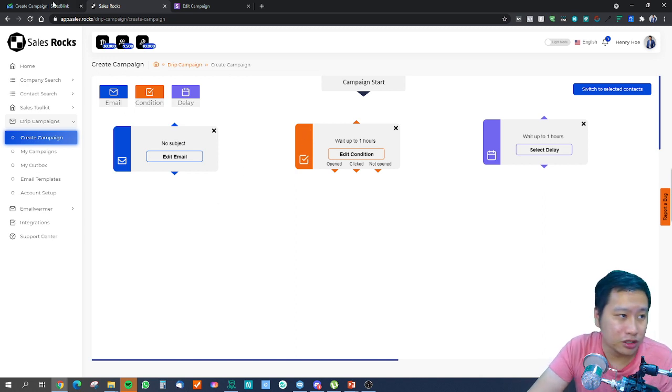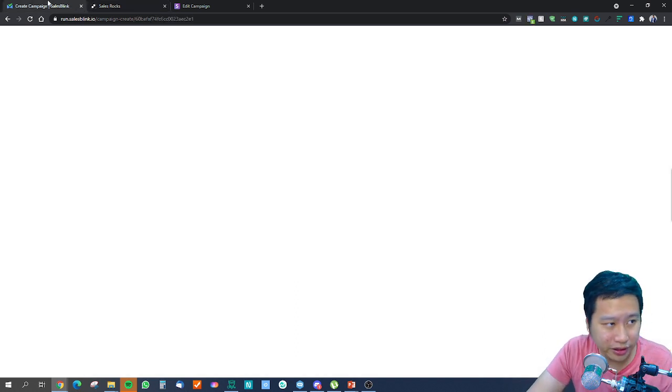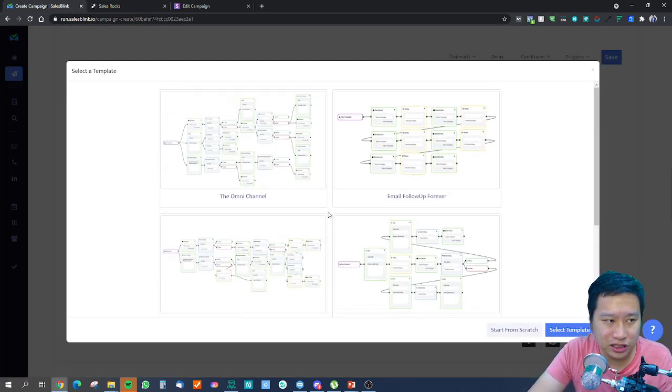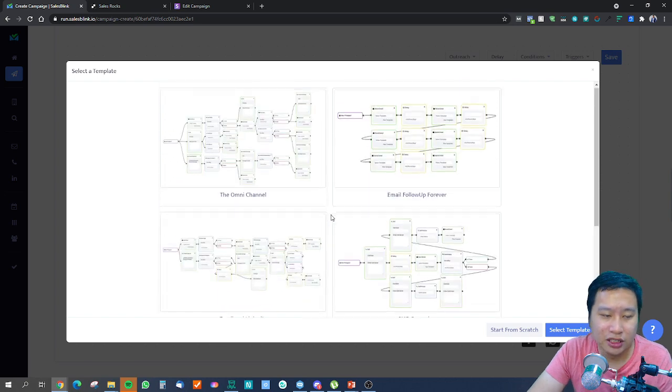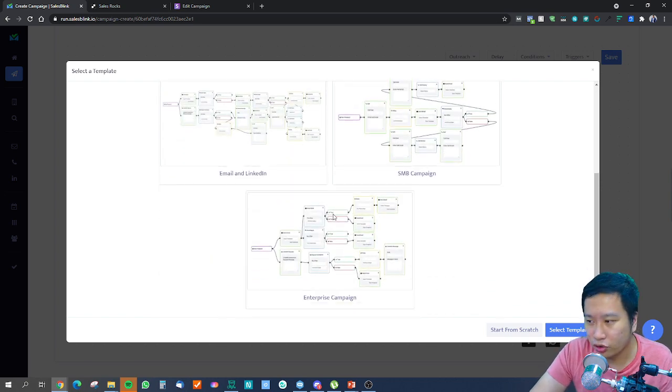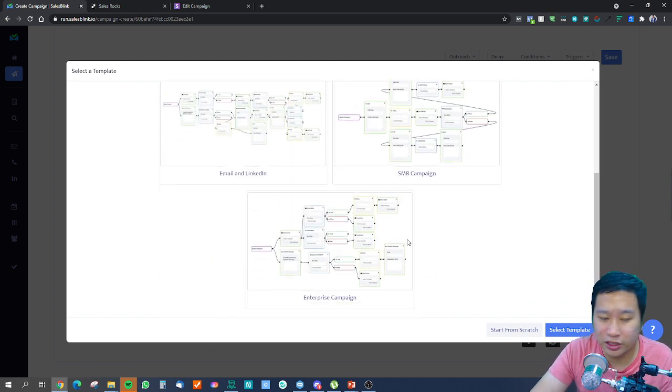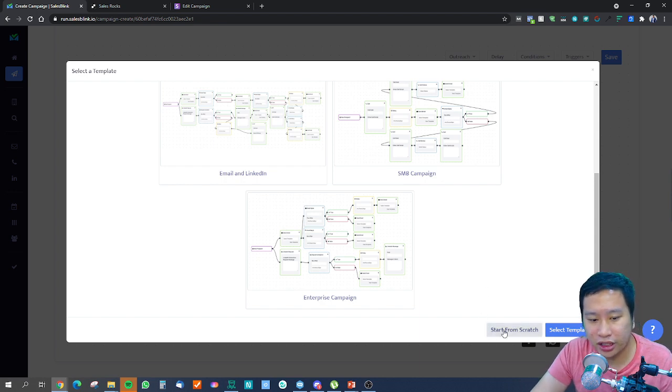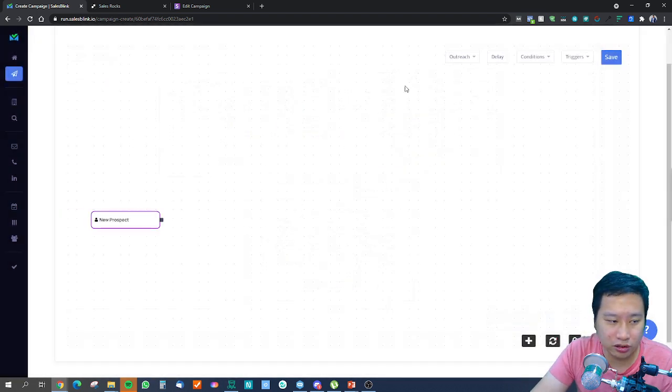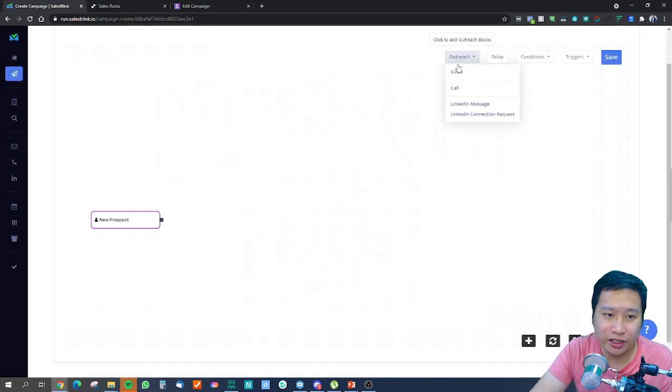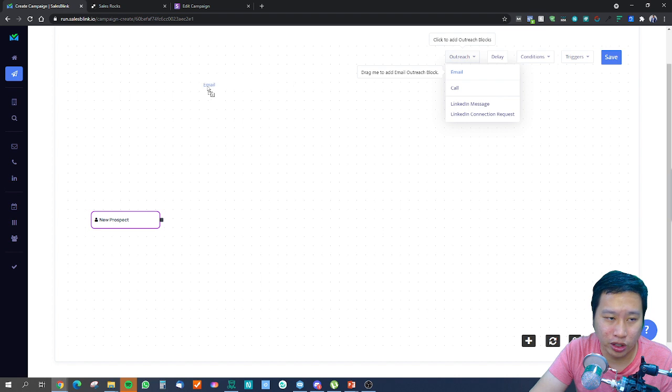Then let's look at SalesBlink. The first thing they have is five different templates for you to choose from to get started immediately. But what we're going to do now is click start from scratch and look at some of the blocks that they have.